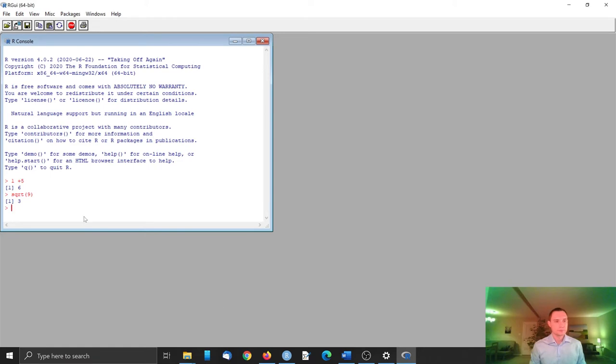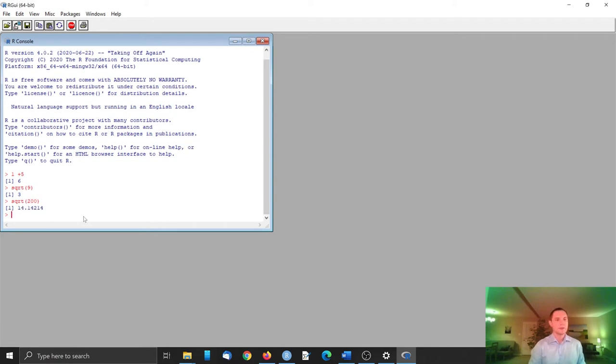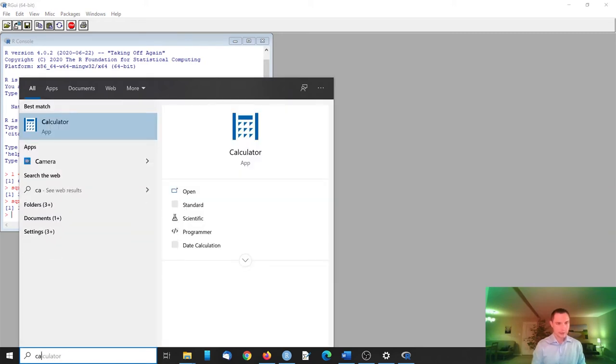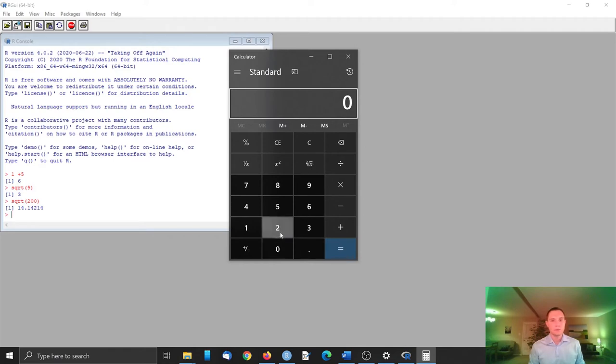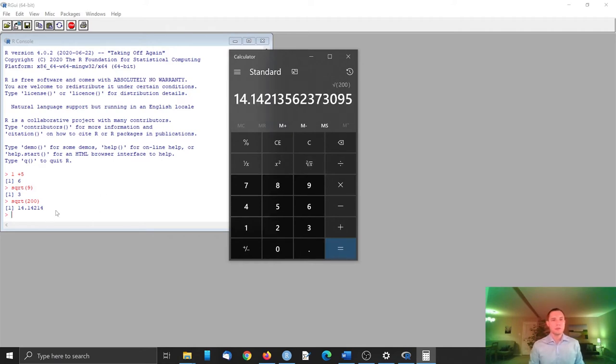We can try something more complicated and let's do square root of, for example, 200 - something that we cannot calculate ourselves, but we can run a calculator. And there is square root, so we want square root of 200, and we see that the results match.